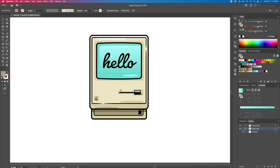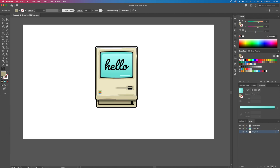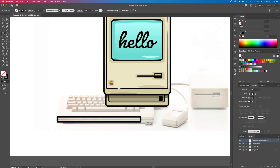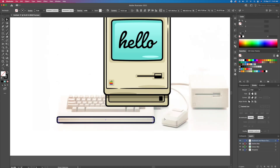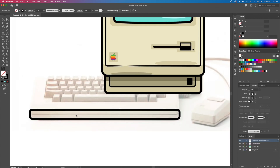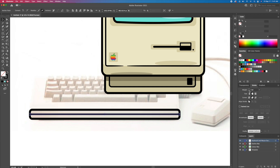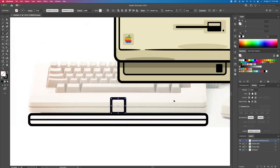So we're done creating the computer. Now following the same steps I will create the keyboard and mouse. For this I decided to not use the reference image and just improvise what I think it would look like from a front perspective. I will speed up the rest of the video and see you with the final product.